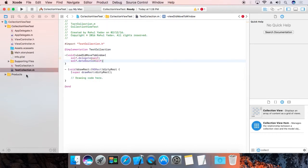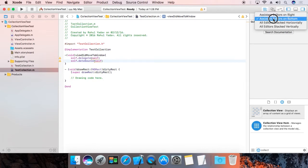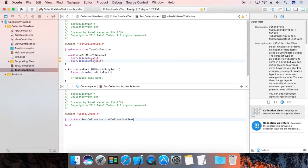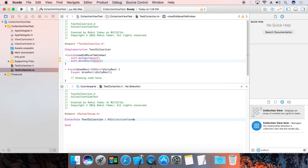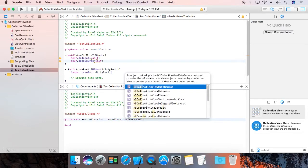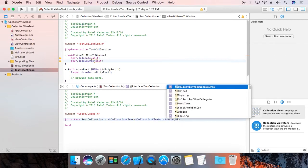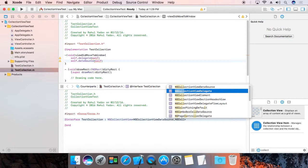We are going to implement this interface. First switch to the bottom editor view. Now add NSCollectionViewDataSource and NSCollectionViewDelegate to the header.